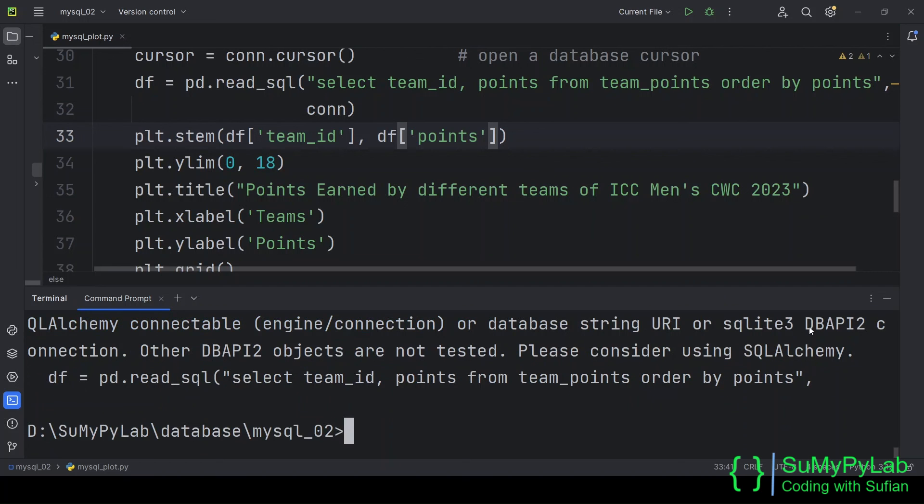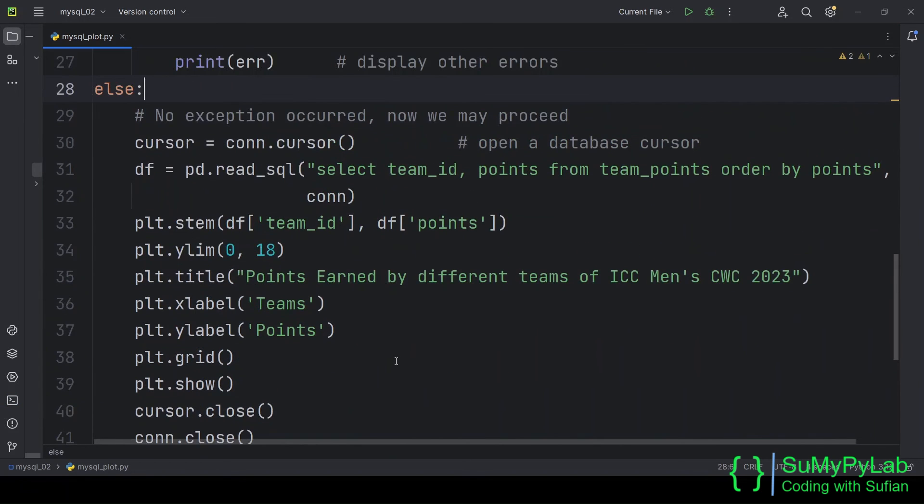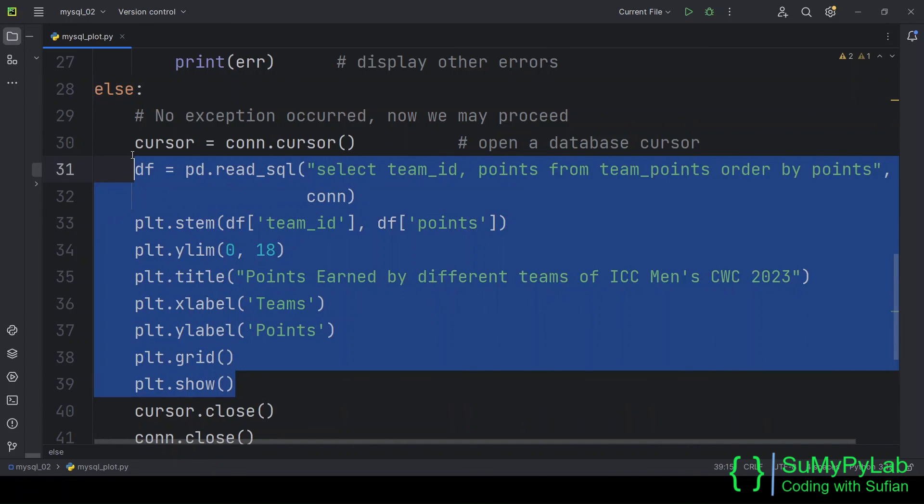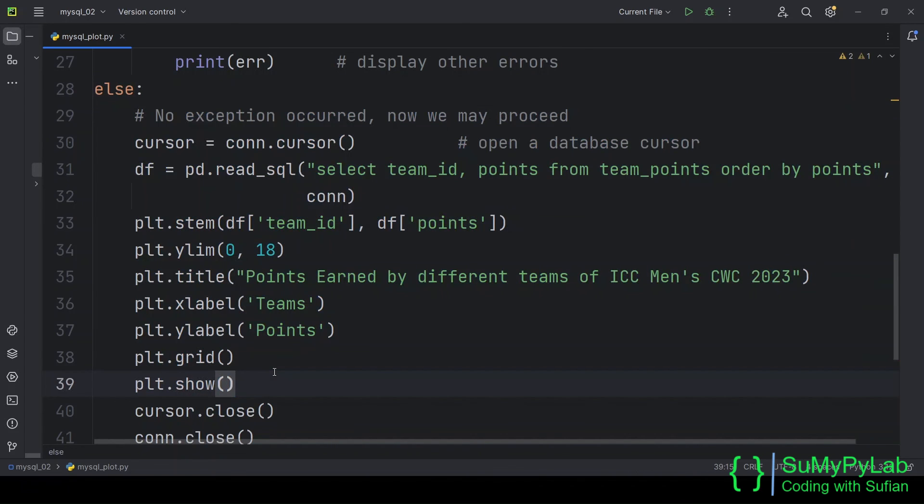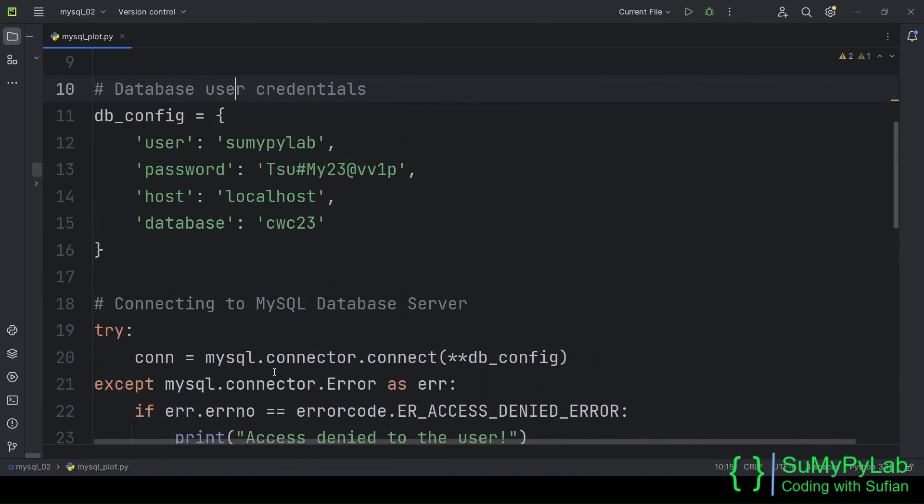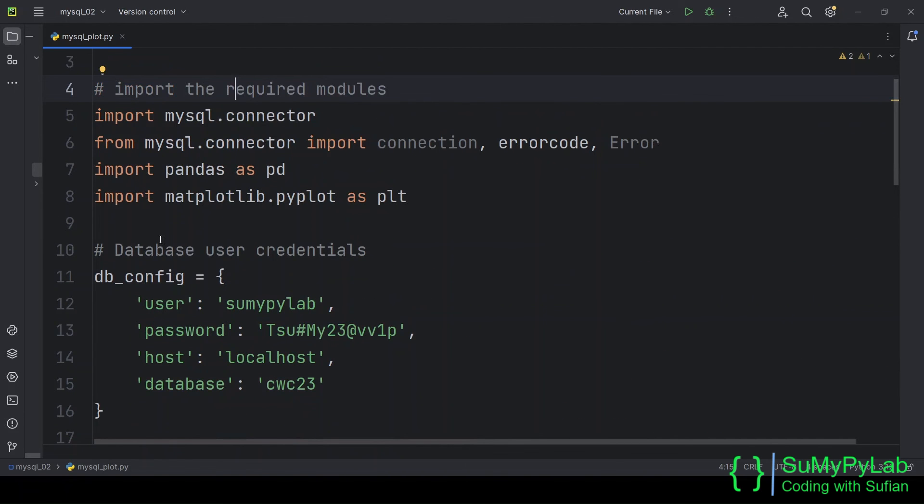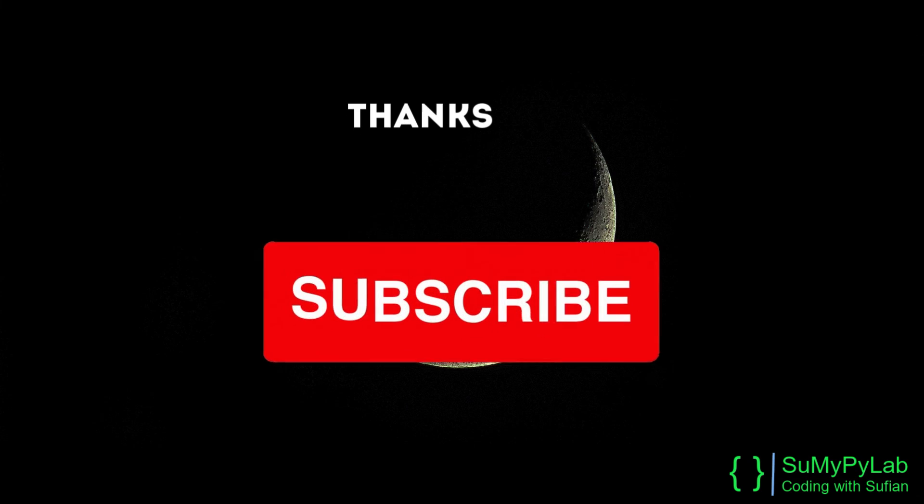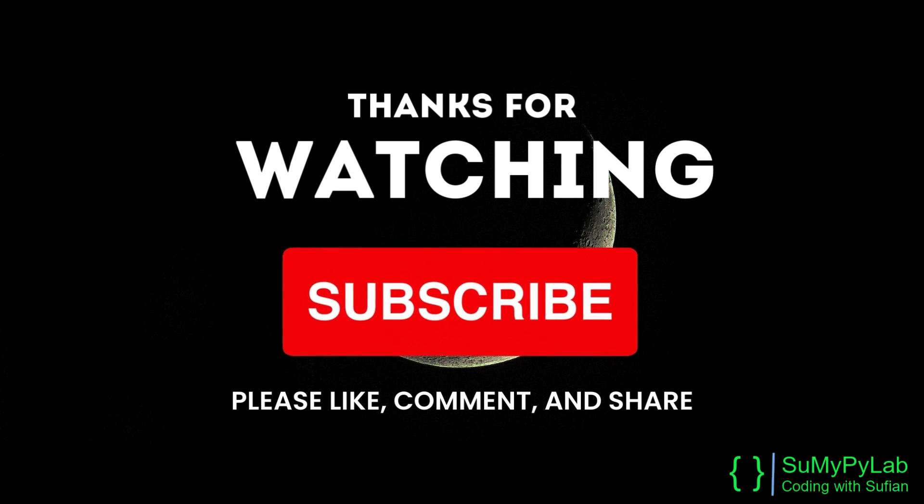I like this chart for its simplicity and visual appeal. So, this is all for today's lesson. We will learn more about generating charts by fetching data from a database. Thank you very much for watching up to the end. Please like, share, comment, and subscribe the channel for more such useful lessons. Bye!